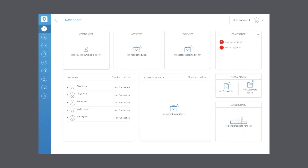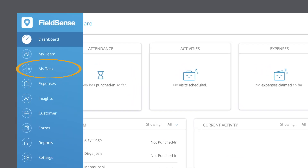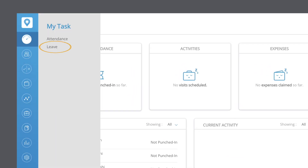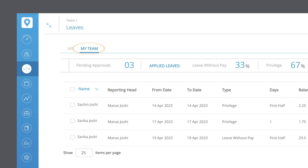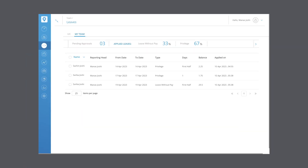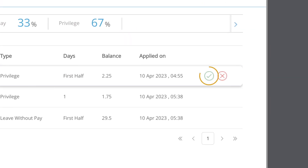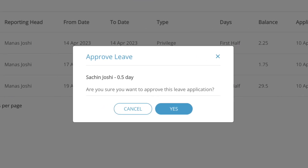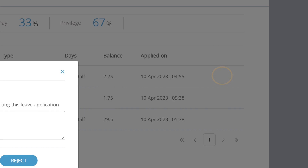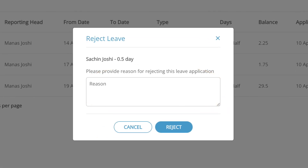To verify leave requests from the web app, log into the FuelSense web app. Select my task from the sidebar and select leave. Under my team, you will see a list of all pending leave requests generated by employees. To approve a leave request, click on the check mark button, then click yes to confirm, or press cancel to cancel. To reject a leave request, click on the cross button, enter the reason for rejection, then click reject. To cancel this action, click cancel.